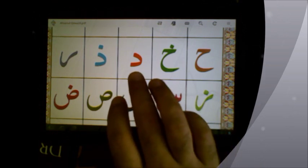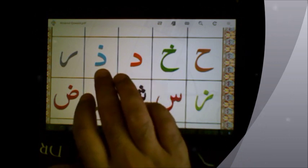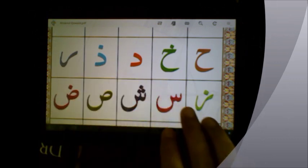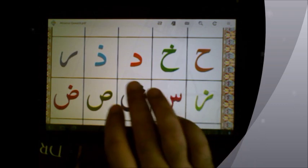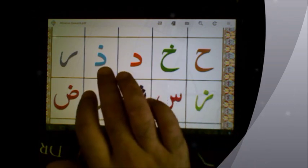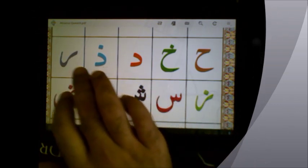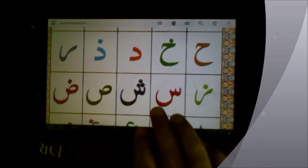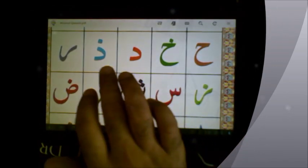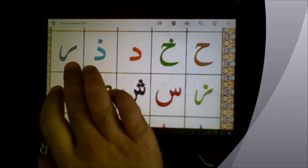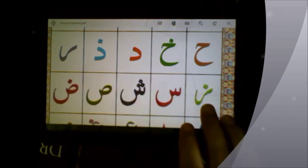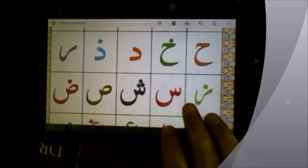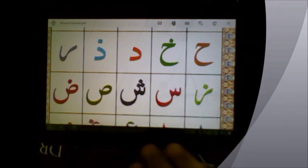One more time: daal, dhaal, ra, za. Daal, dhaal, ra, za. Please make sure you get that strong before moving on to the next lesson. JazakAllah.